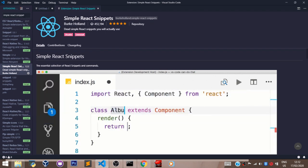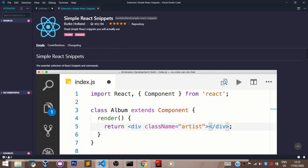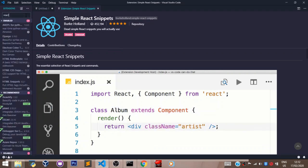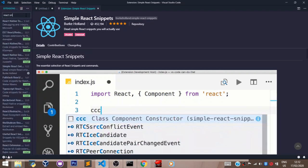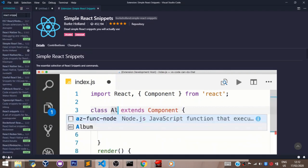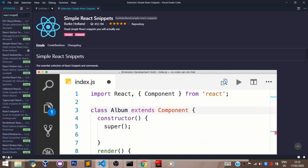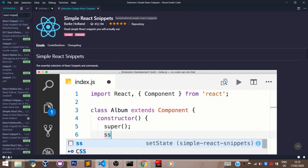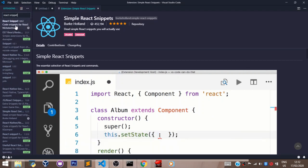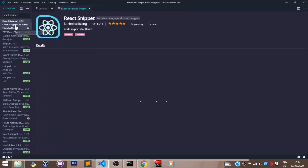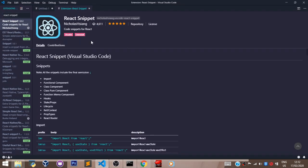The second extension we shall be needing is called React Snippets. And this is right there. Click on that also. Go through the same process.